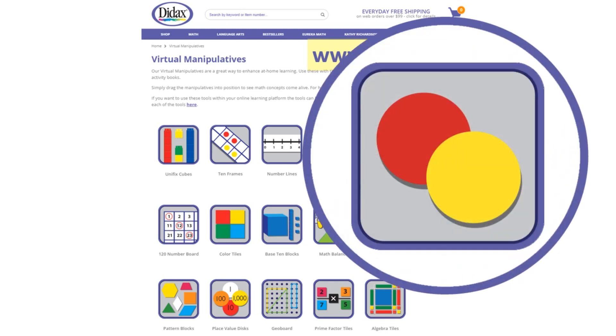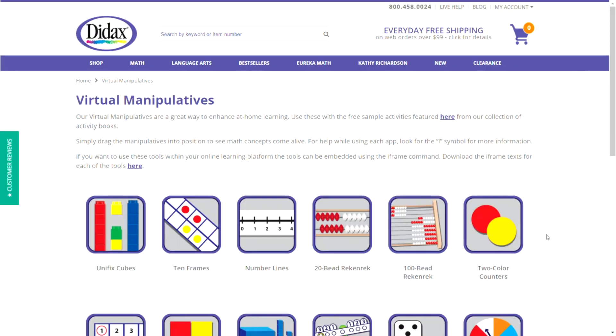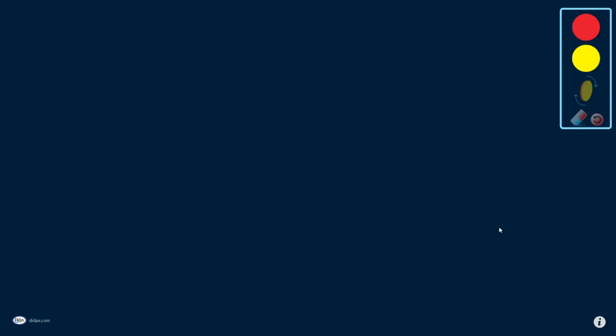Let's see how the two-color counters work. From the virtual manipulatives page, I click on the two-color counter button. This launches the tool in a new window.